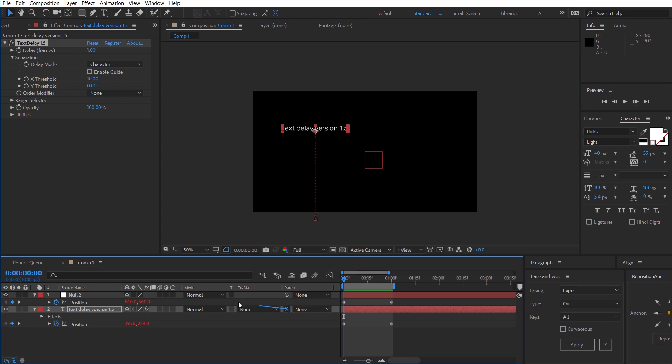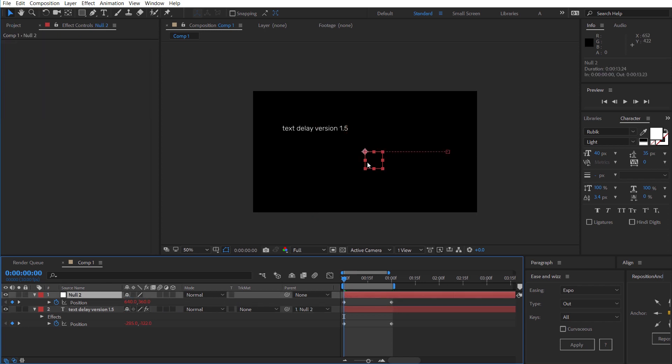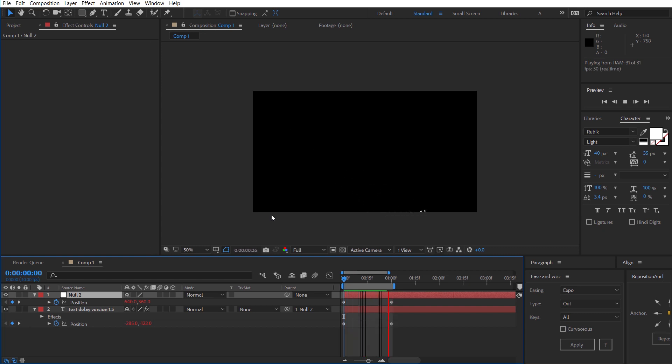A new feature that we have is that it accepts parented transforms. This null object is just moving from left to right and we can see that that's working with our previous animation.